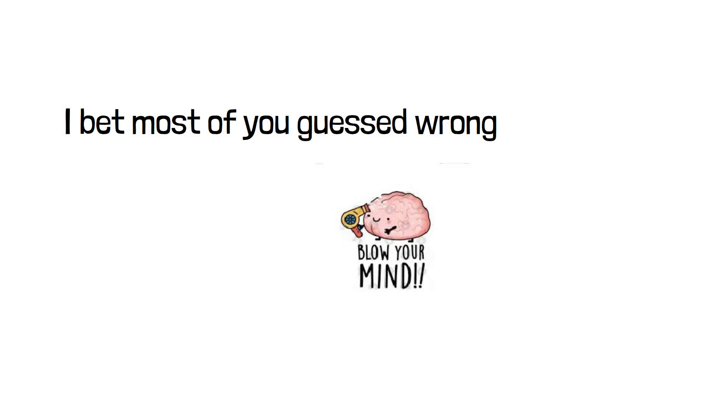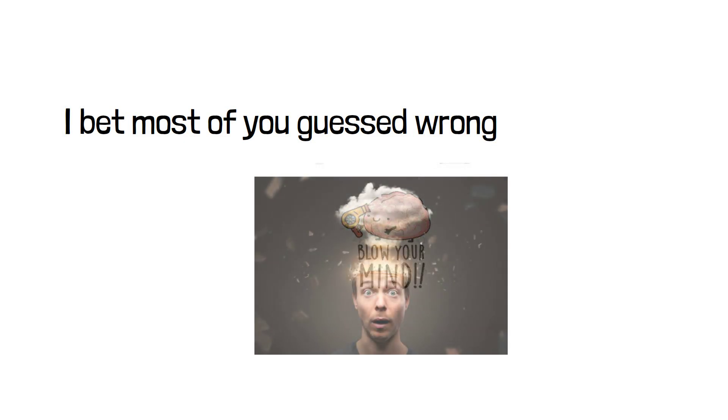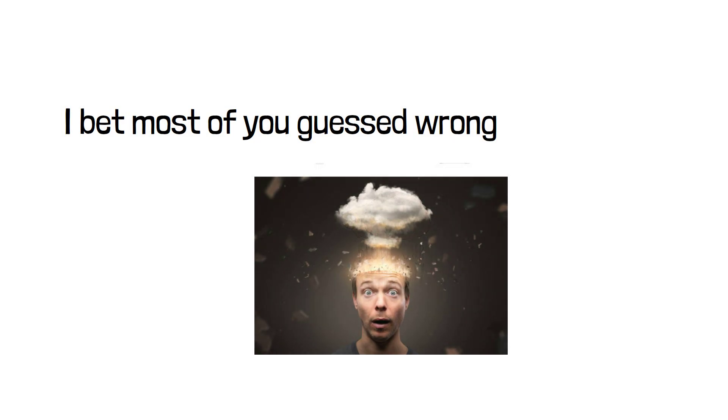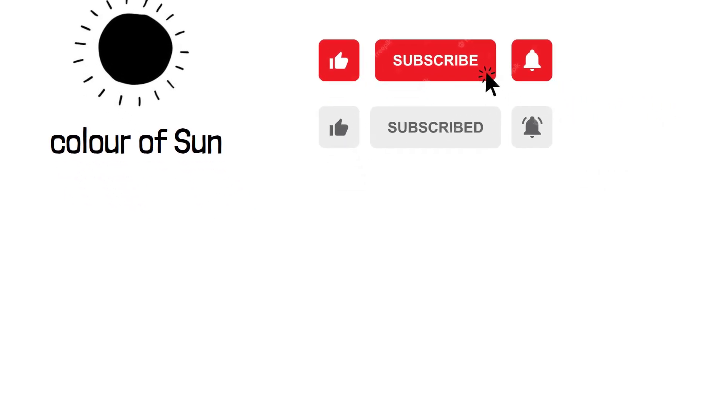No, not that. I mean this. Watch till the end to know what is the color of the sun and don't forget to subscribe if you are new to this channel.